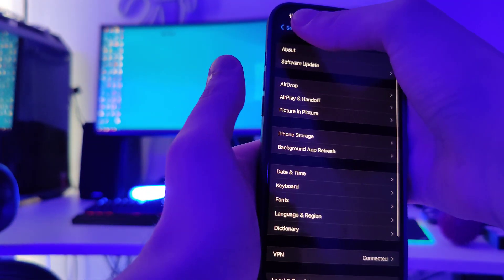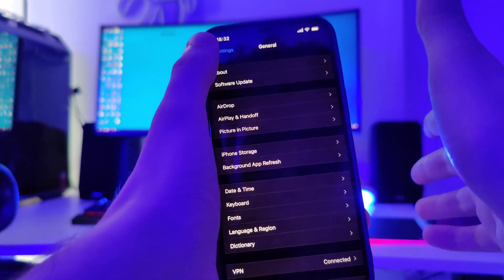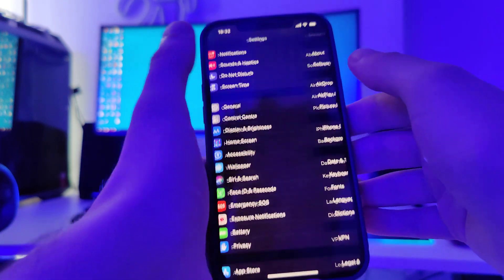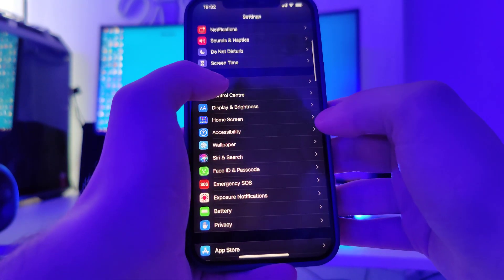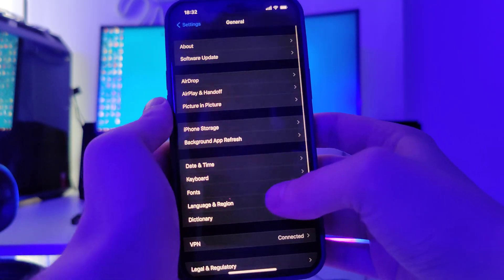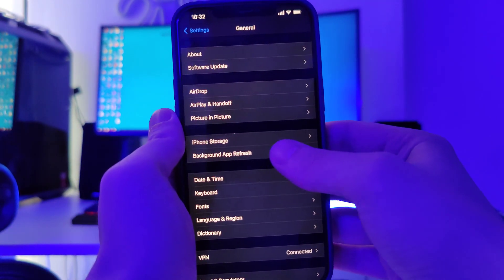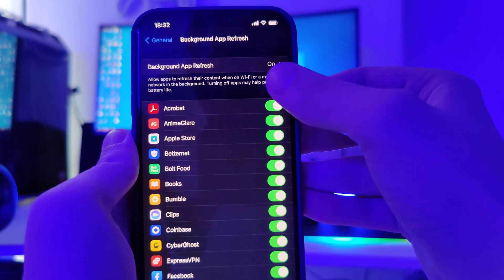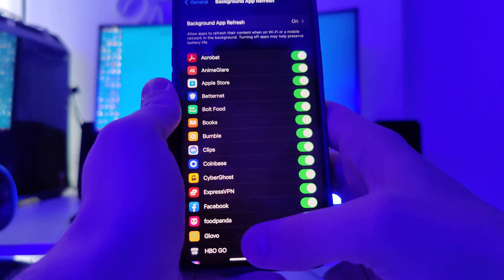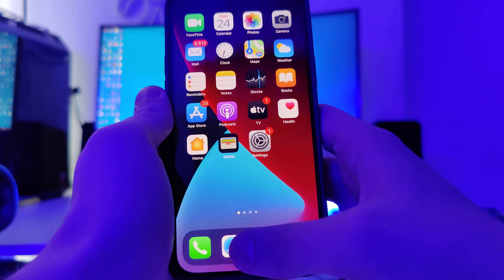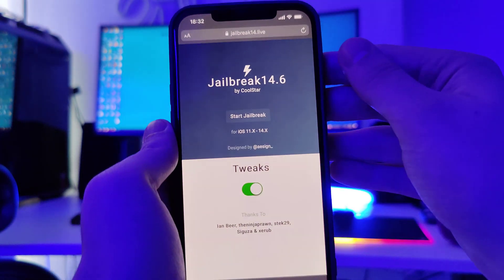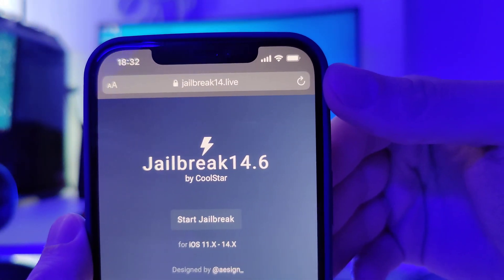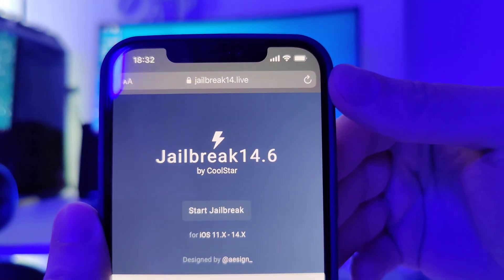In order to successfully jailbreak any device, we have to complete a small step. Head over to settings, go to General and go to Background App Refresh and make sure that it's turned on. After you've done this, open up your browser and type in jailbreak14.live.